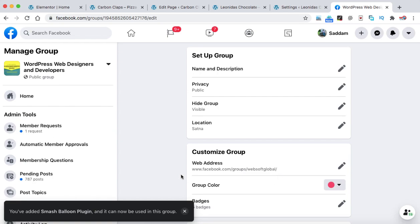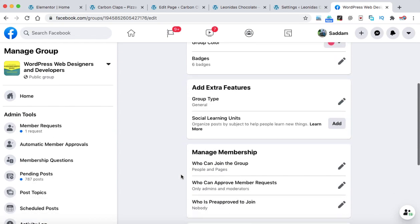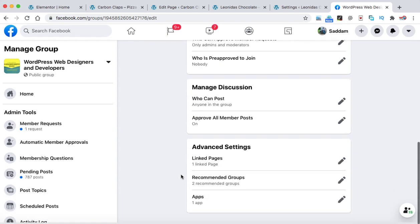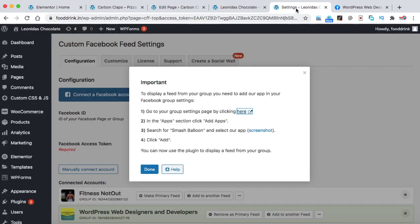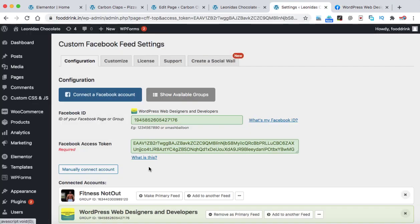Now this app has also been added into our Facebook account so that all the posts can be synchronized between the Facebook group and the WordPress website through the Smash Balloon app. Now let's go back onto our WordPress website and here we can click on done.